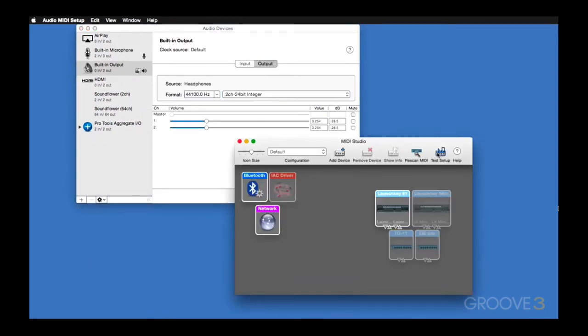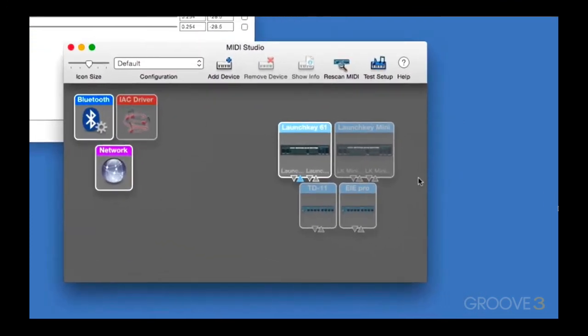Next, I'm going to click Test Setup and start playing some keys on my keyboard. Now you can see, as I do that, you can see the arrow is lighting up indicating that we're receiving MIDI output from the keyboard.